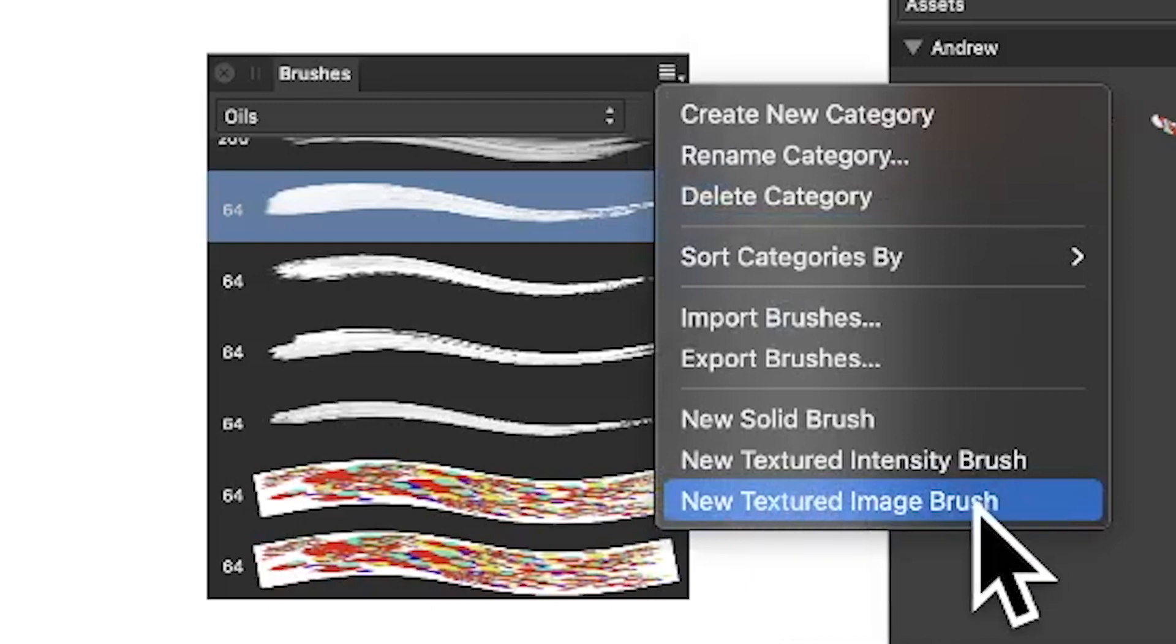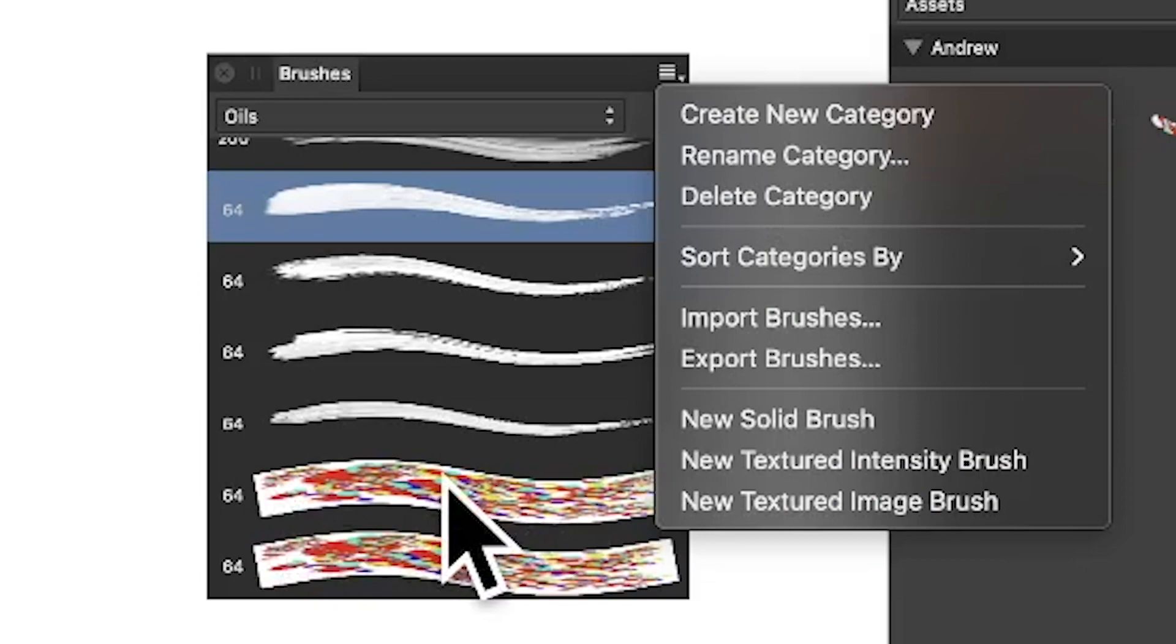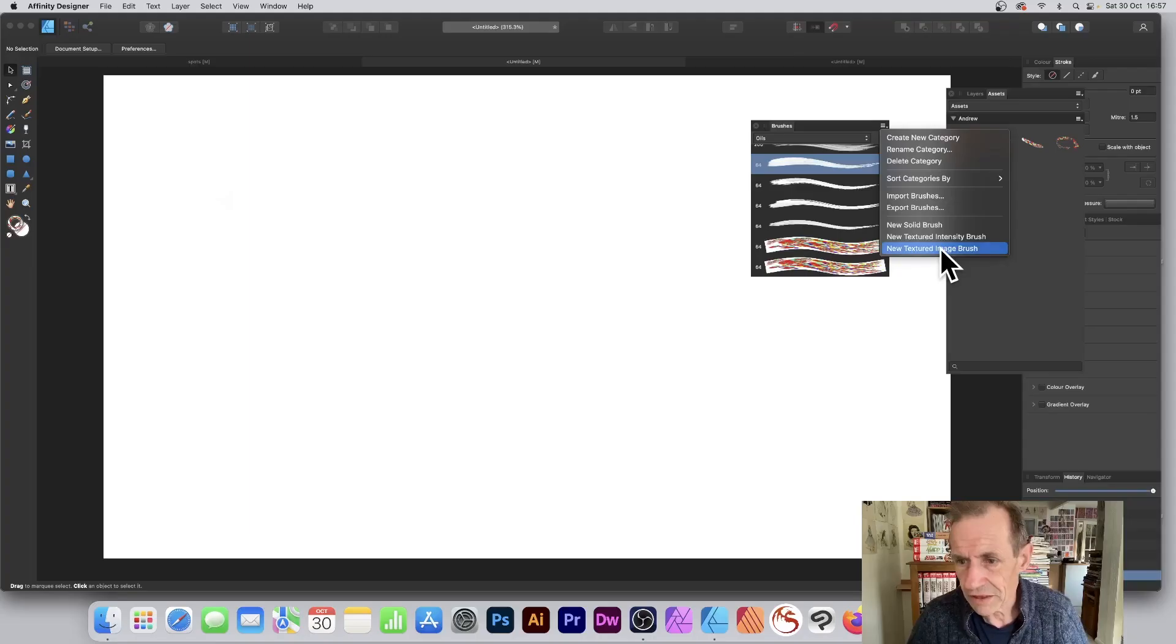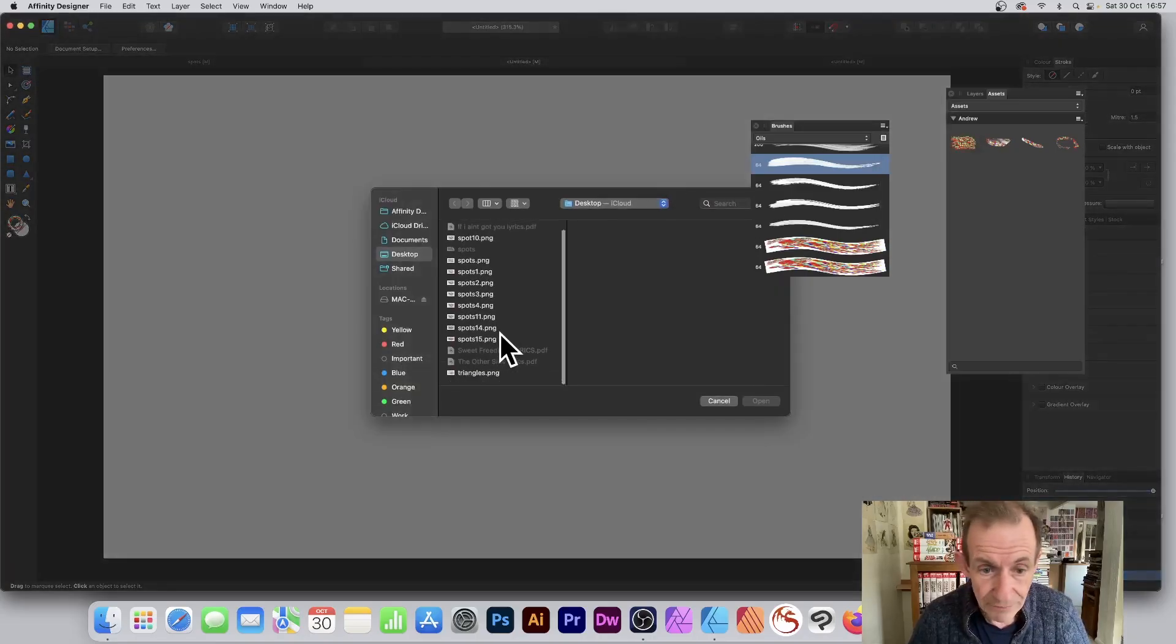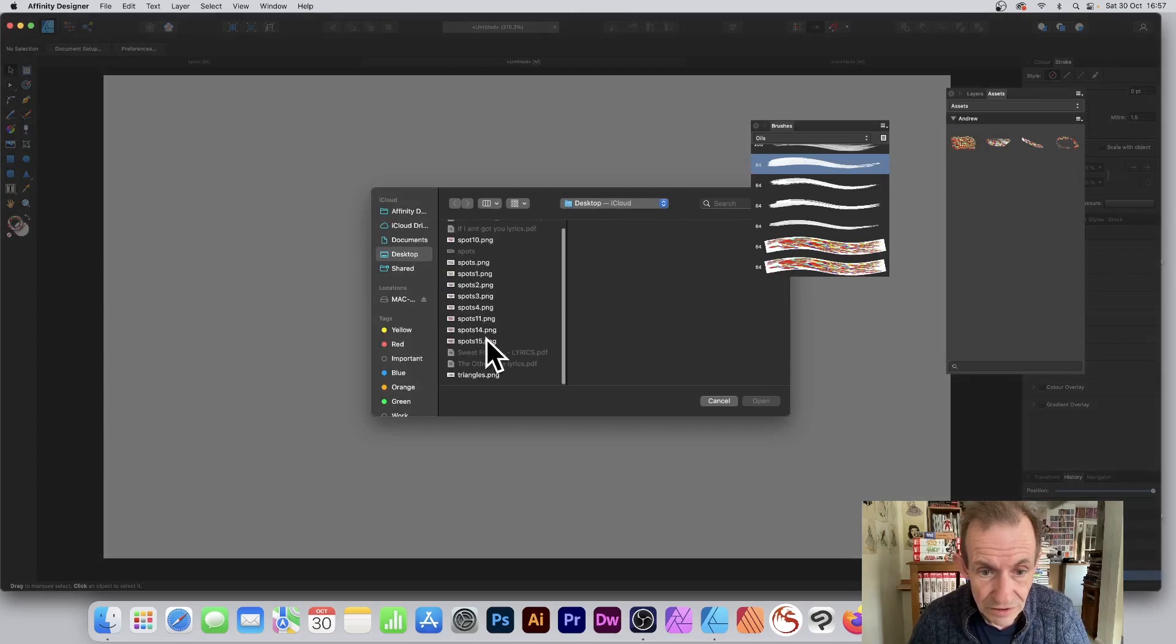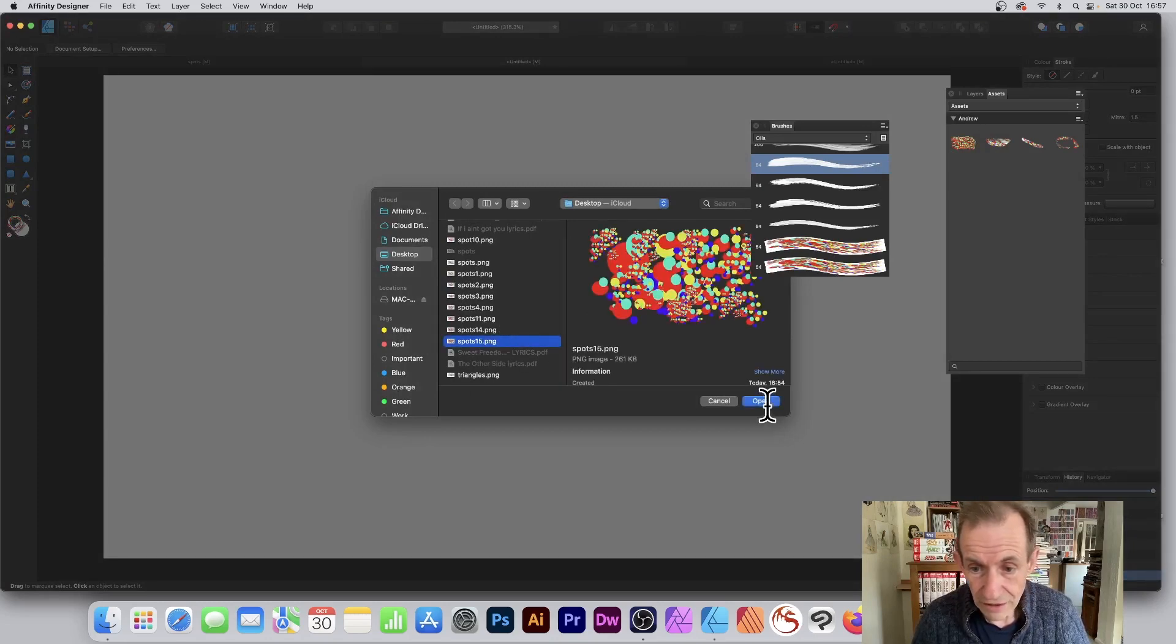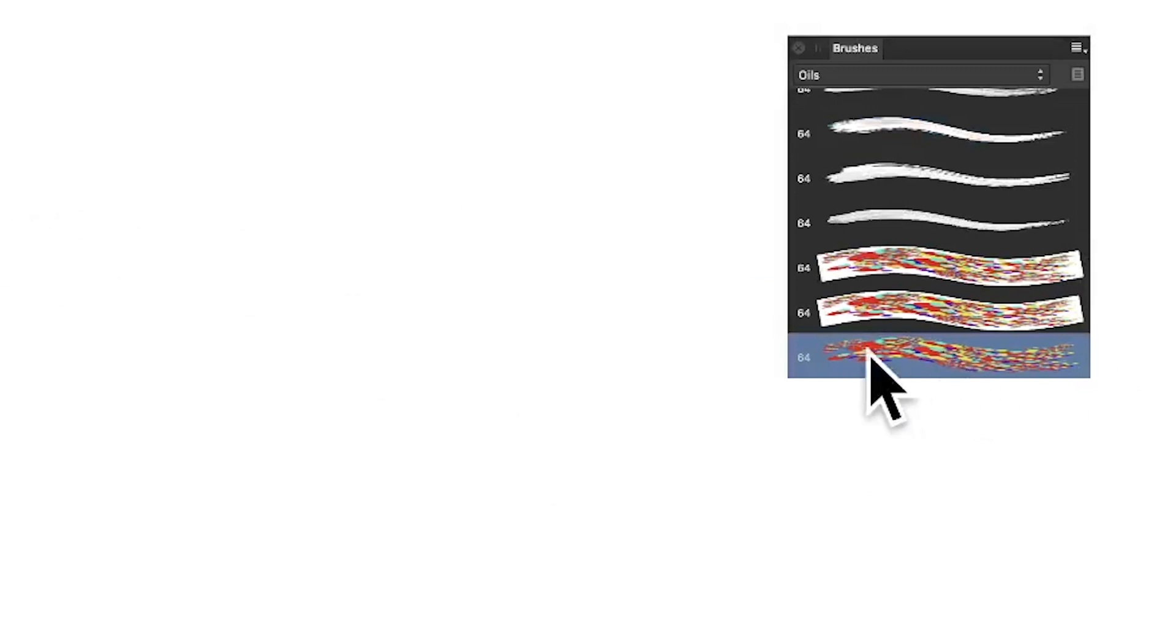So go to this and go to New Textured Image Brush. You can see ones I've created with the white background—it's not great. So New Texture, and then select that file. You can see spots 15. Click Open, and now it's added, and it's got no white.